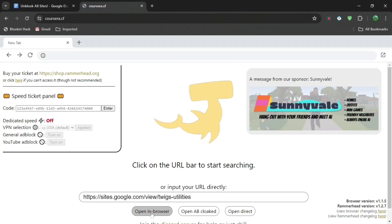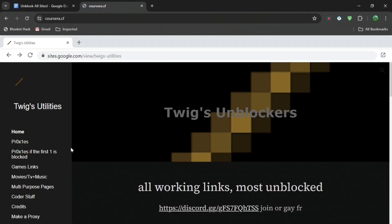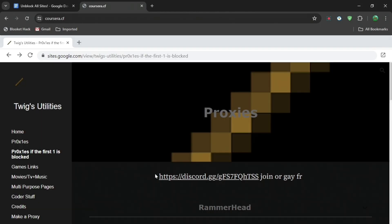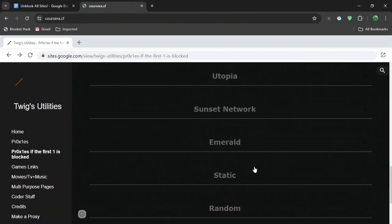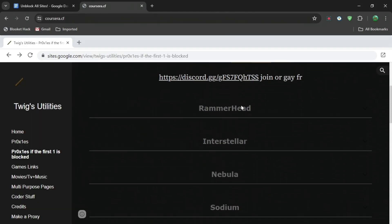Then you can see proxies. If the first one is blocked, it doesn't matter which one you choose, but I'm going to choose the second one. I'm going to find Utopia. You can see Nebula and stuff like that, but if you see Utopia, press any of these links.